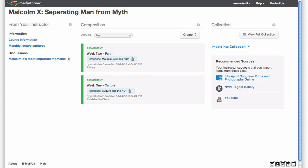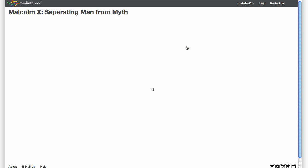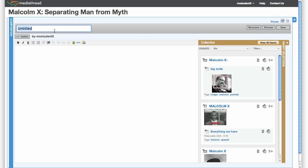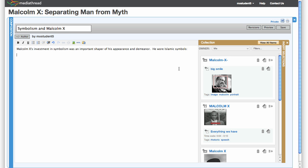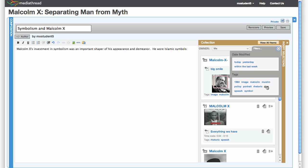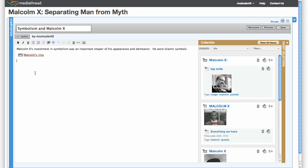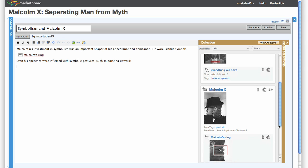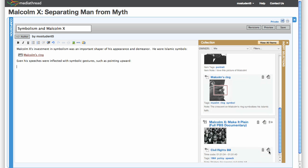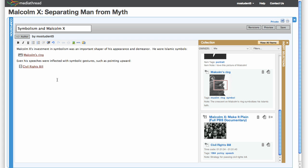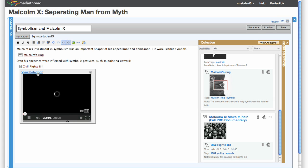Item selections can then be browsed and easily moved into Compositions. As you see here, one composition can contain both image and video selections.